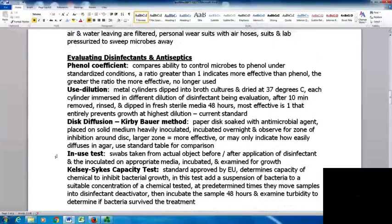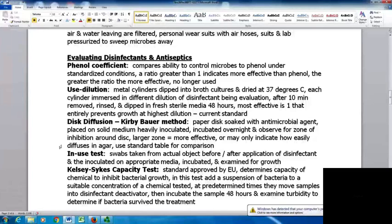There are several ways to evaluate disinfectants and antiseptics. The phenol coefficient compares the ability to control microbes to phenol under standardized conditions — a ratio greater than one indicates more effective than phenol, less than one means less effective. This is no longer used. With use dilution, metal cylinders are dipped in broth cultures, dried at 37°C, then immersed in different dilutions of the disinfectant being evaluated. After 10 minutes they're removed, rinsed, and placed in fresh sterile media for 48 hours. The most effective concentration entirely prevents growth at the highest dilution.